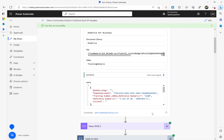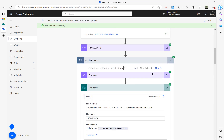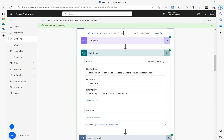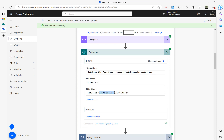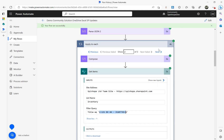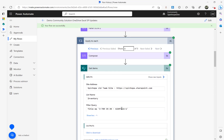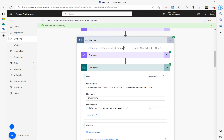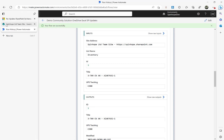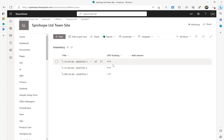For each record, the Get Items step checks the filter query against the SharePoint Title. If matched, the Update Item step runs and updates the row successfully. You can see each iteration: first record matched and updated, second record with a new title matched and updated, and the third record also filtered and updated successfully.